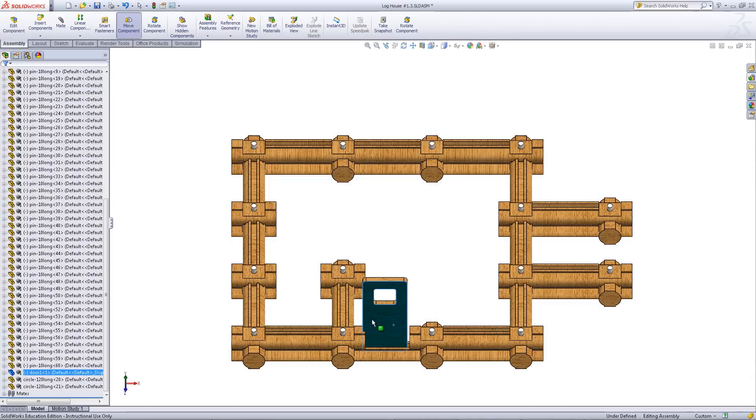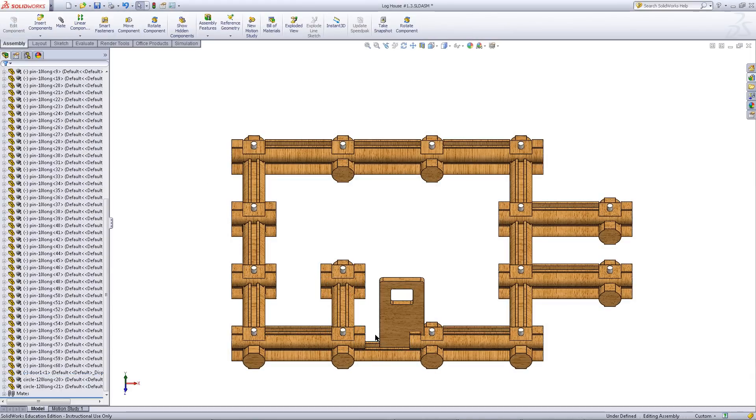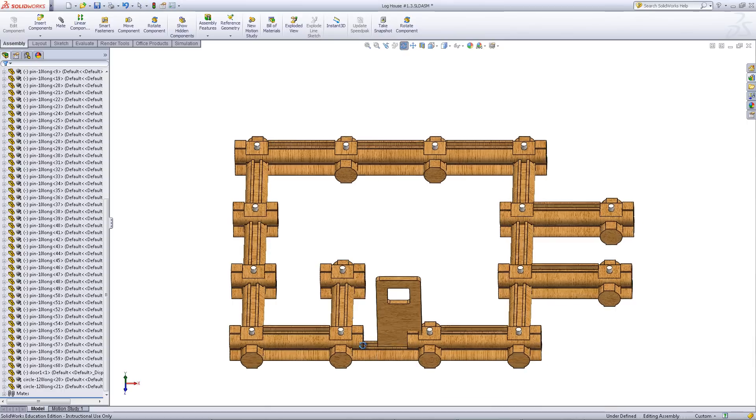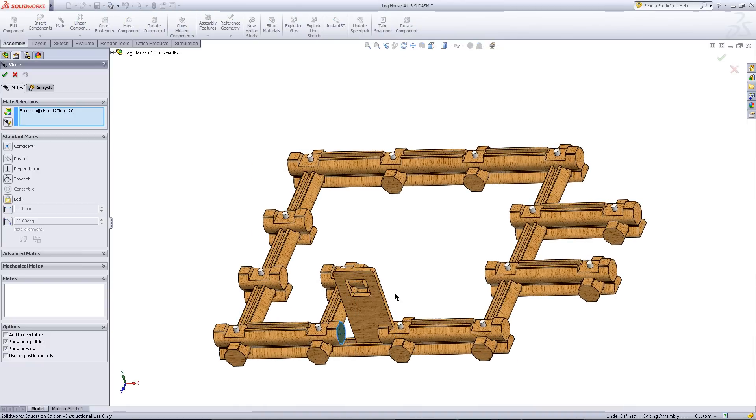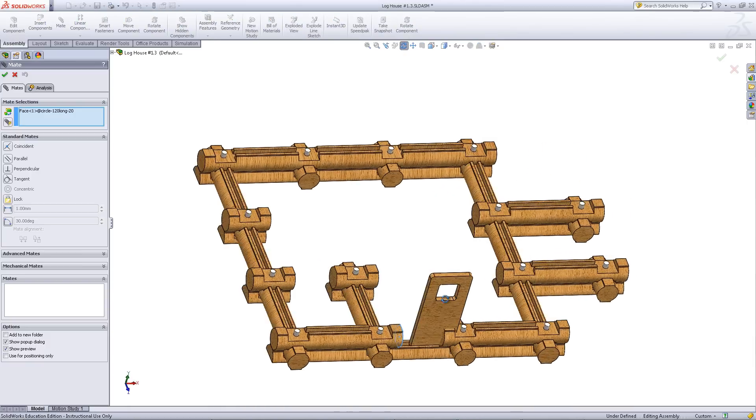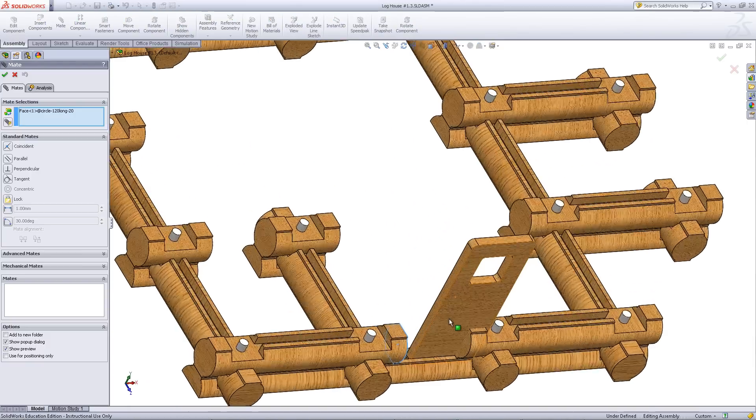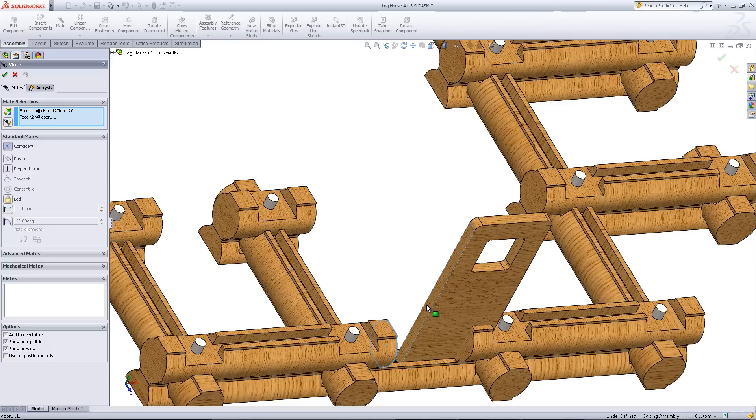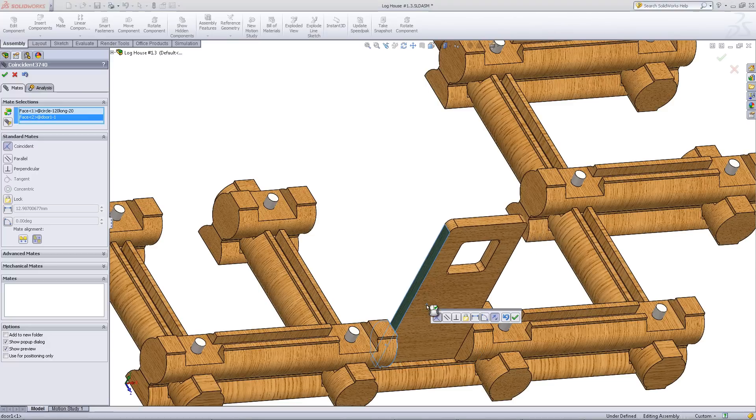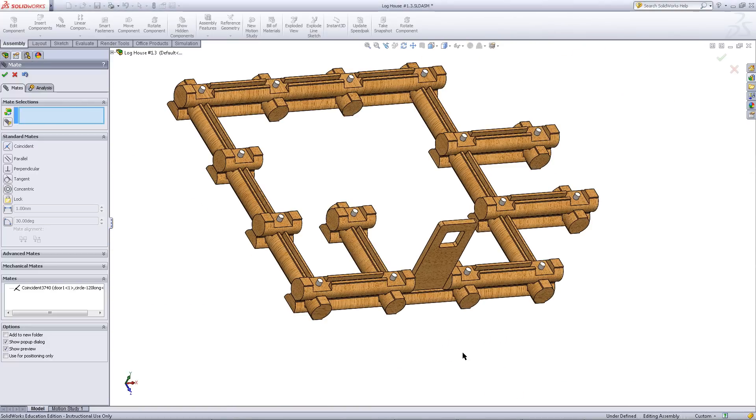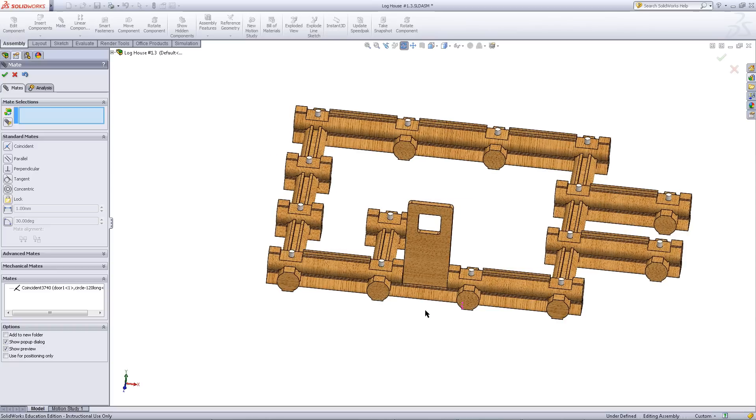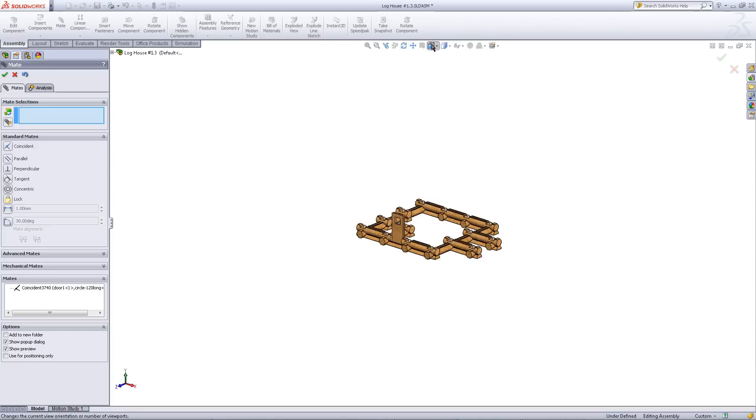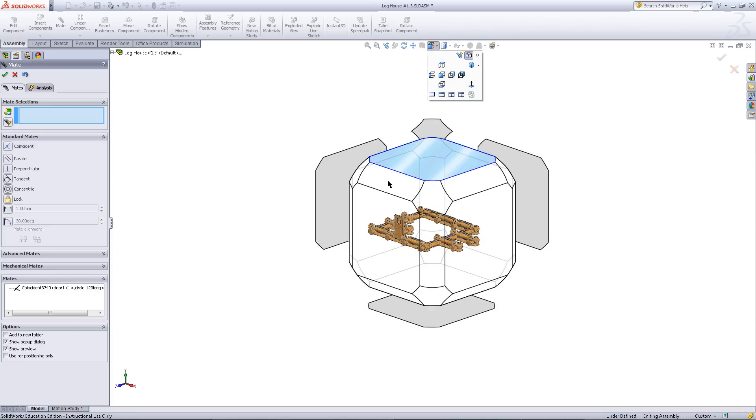Repeat this for the other side. As you can see, there are now two logs that should limit the position of the door. Click on this face of the log and this side of the door. Click OK and the position of this door is now fixed.